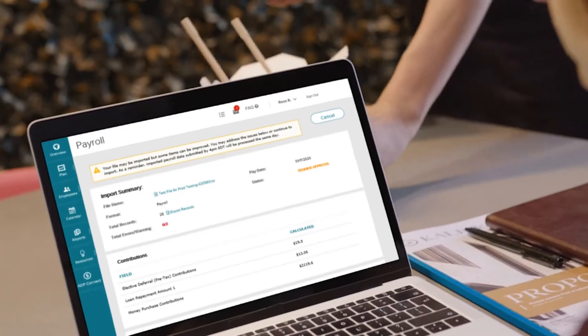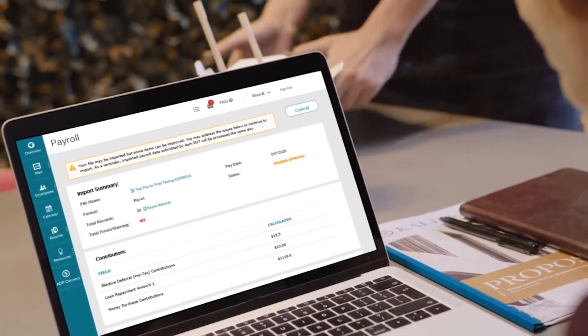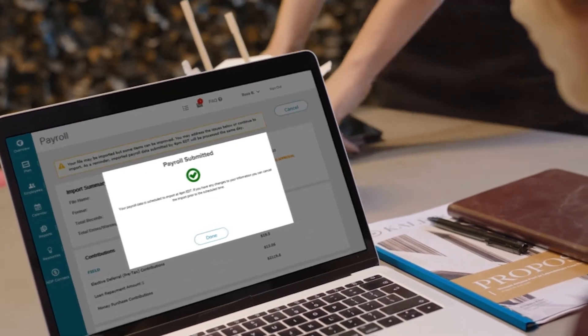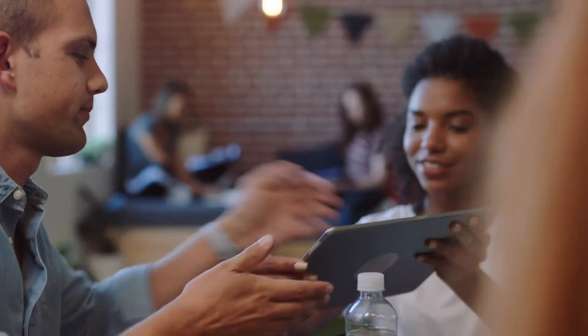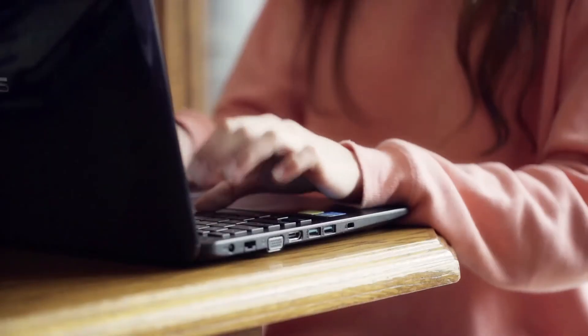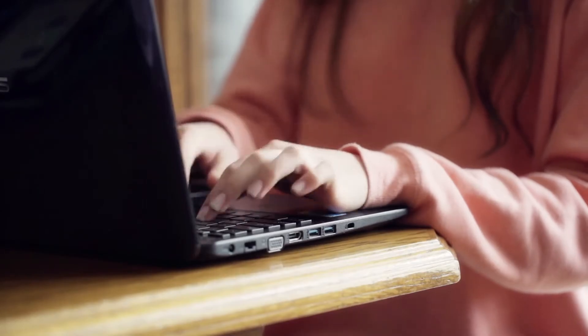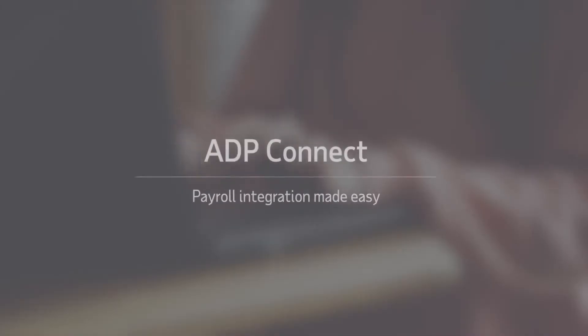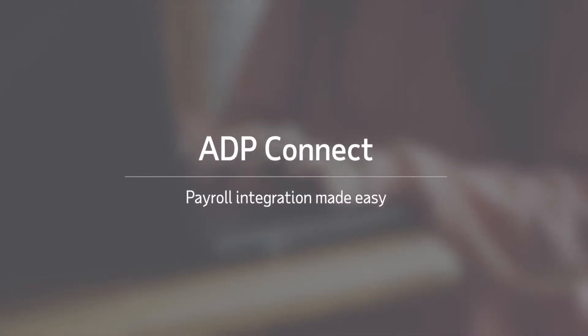Connecting the dots on your client's employee payroll data and your client's ADP Retirement Services Plan is simple and straightforward, no matter who processes their payroll, thanks to ADP Connect.